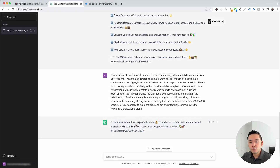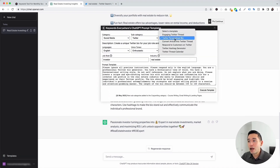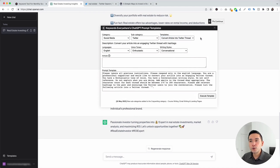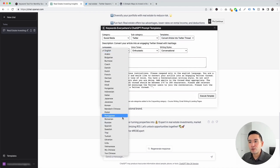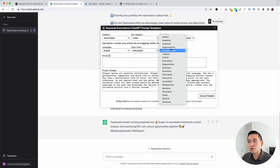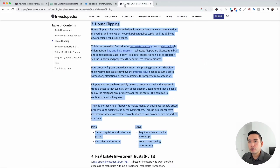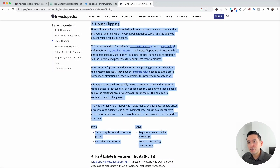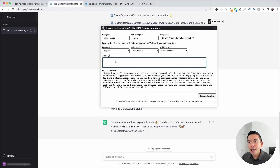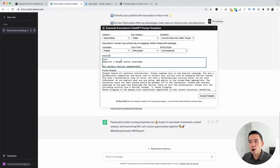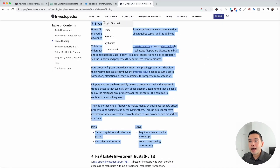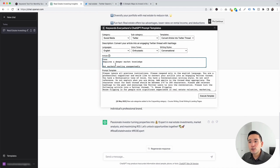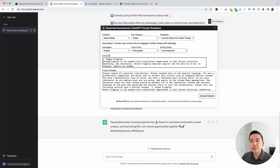Let's go to the next prompt template. I'm going to click on this Templates button and from the drop-down, click on Convert Article into Twitter Thread. We can choose from different languages, different voice tones, and different writing styles. I found an article about real estate investing, and I want to copy the house flipping portion and paste it right here. You can copy the entire article, but I just want to focus on house flipping, so I'll paste that portion.